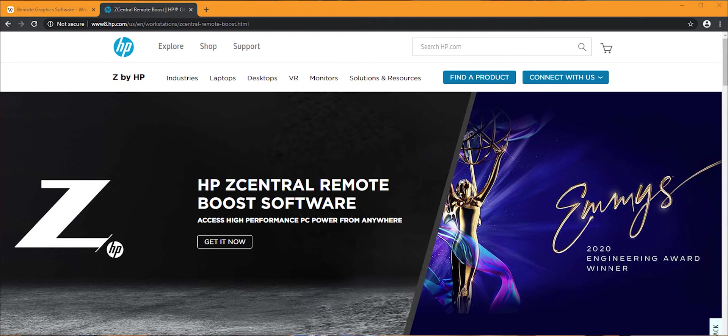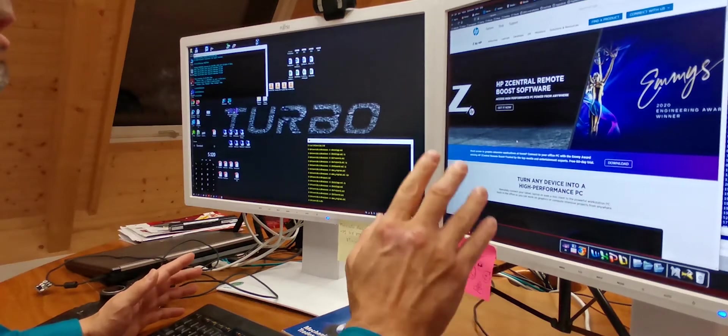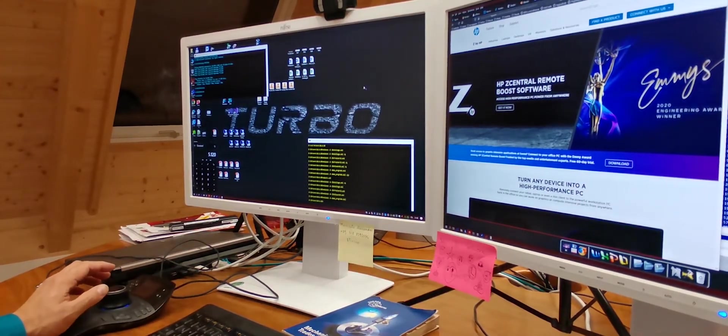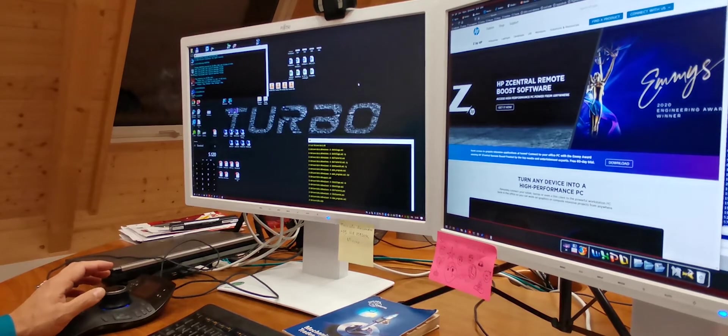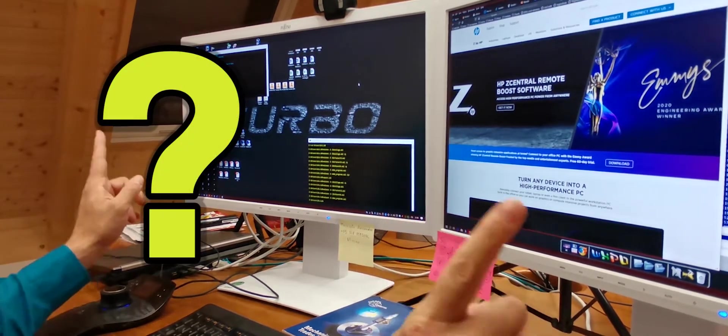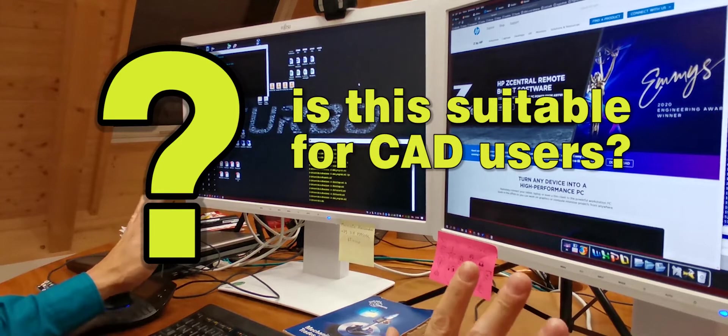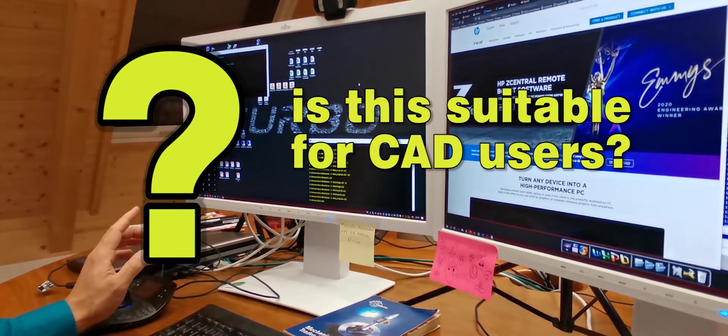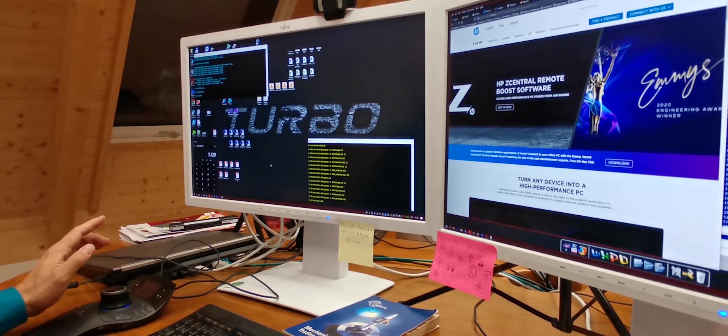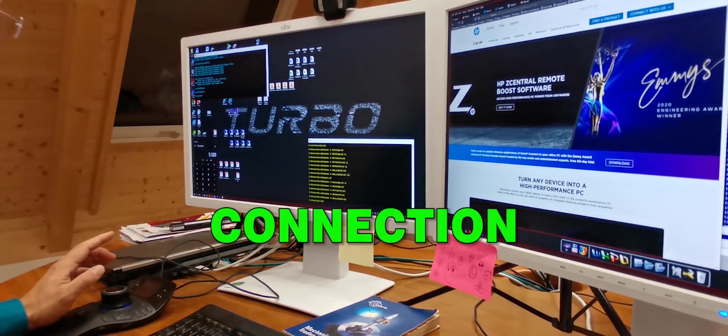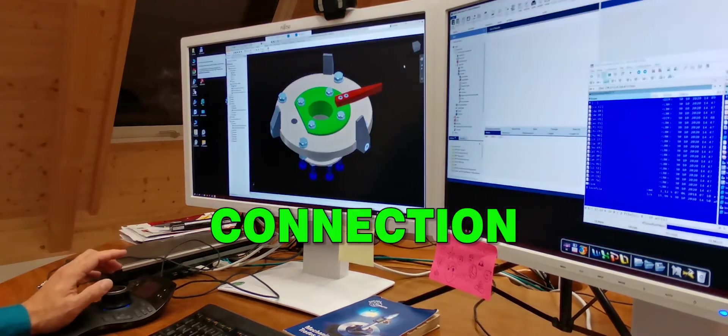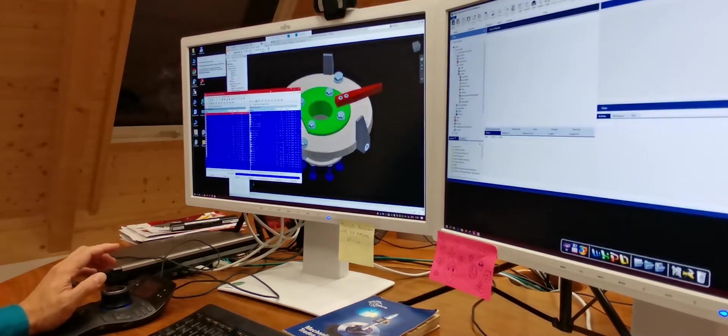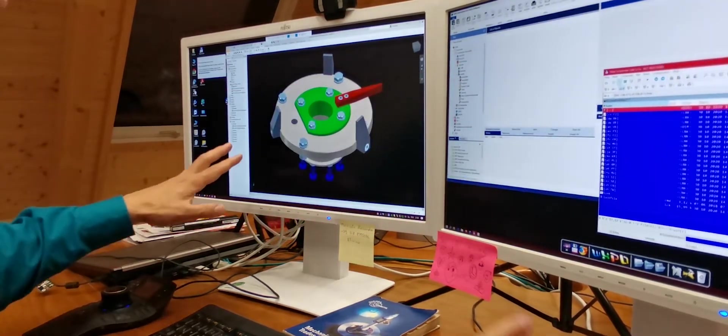So, if you are interested in this technology, you need to search for Z-Central Remote Boost. Our goal today is to understand if this specific solution can satisfy the needs of CAD users working in a remote scenario. And to do that, I will immediately connect to my remote workstation and the first thing that I notice is that my monitors appear to be directly connected to the remote workstation.